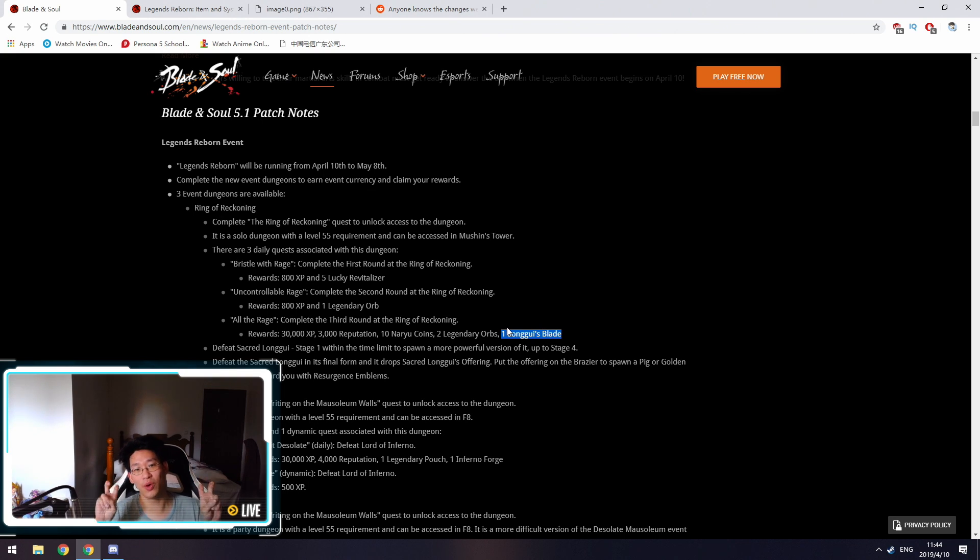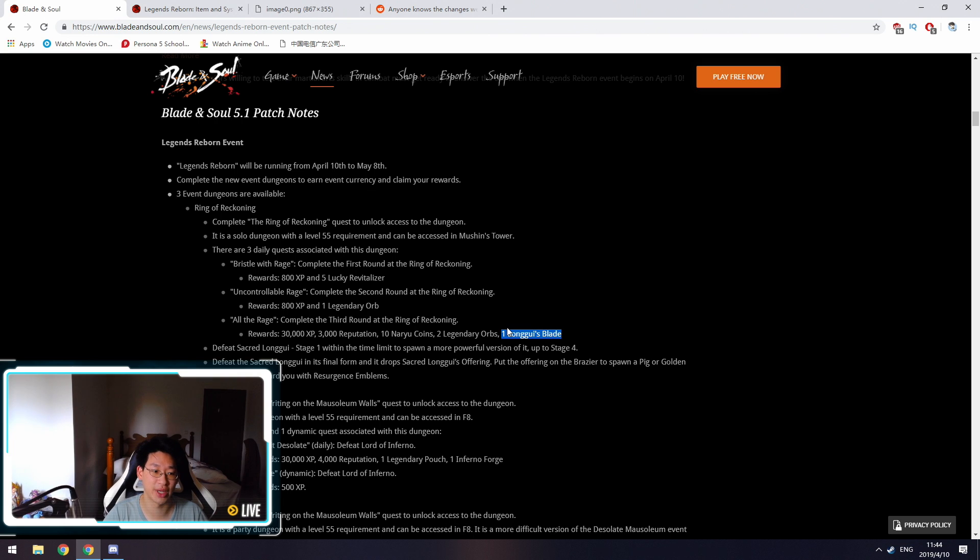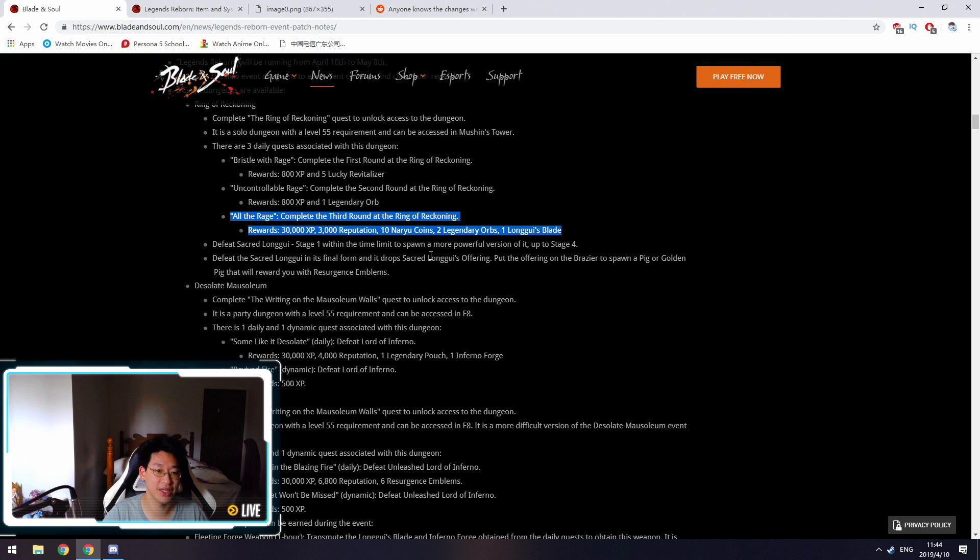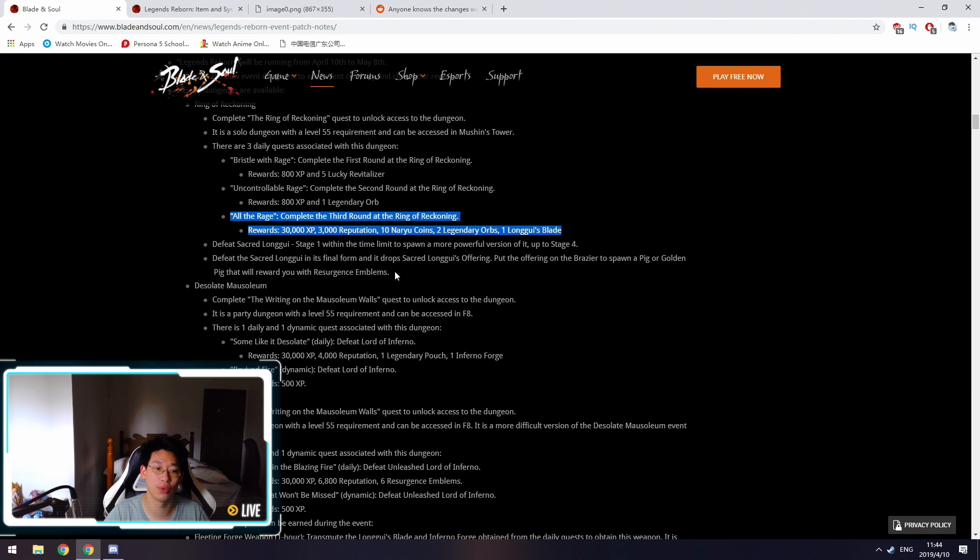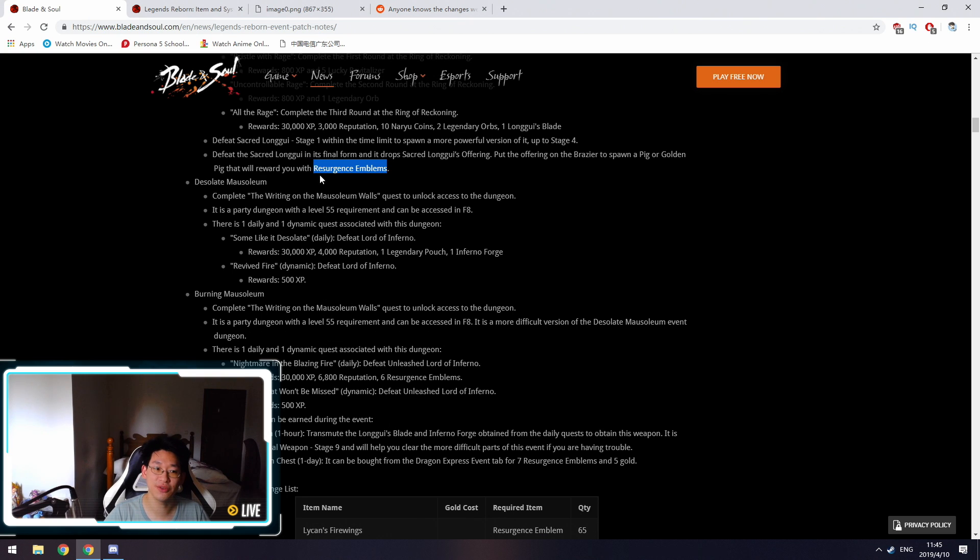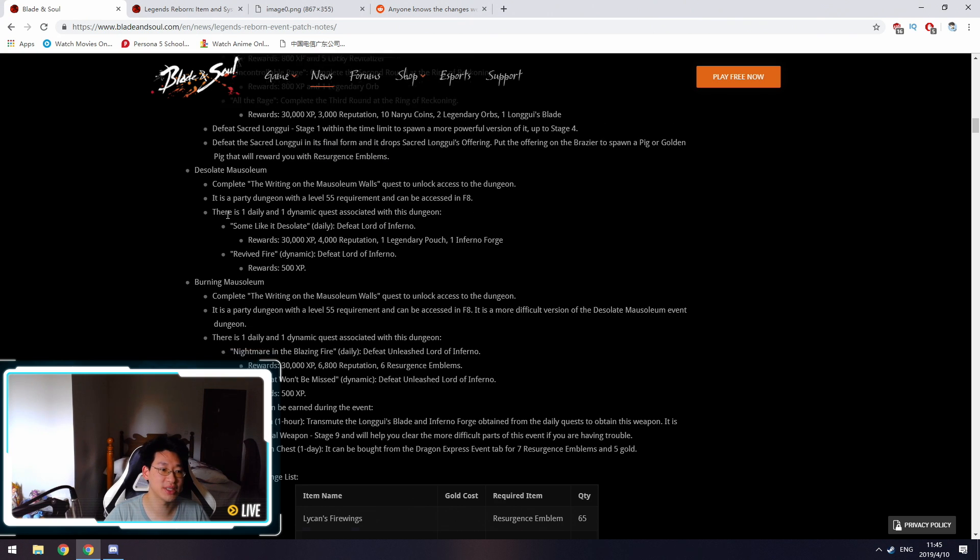However, if you defeat the third stage within the time limit, you'll be able to spawn the fourth stage. After you beat it, you'll be able to get an offering that you can put on the brazier and get extra rewards. You'll get the Resurgent Emblem, which is the second event currency you need to get the good stuff. That's the first dungeon.